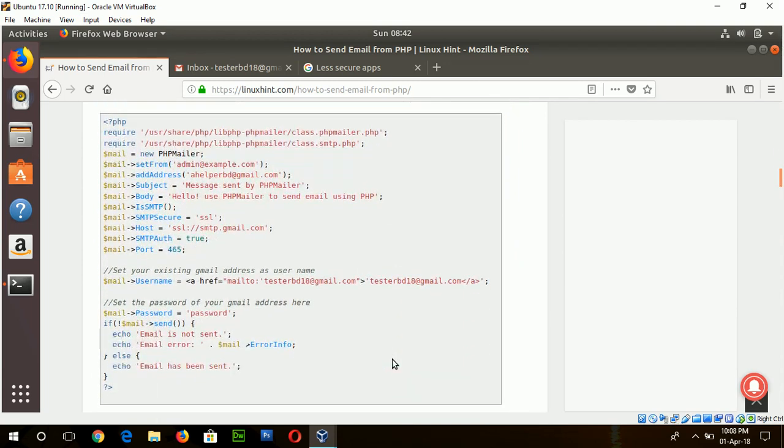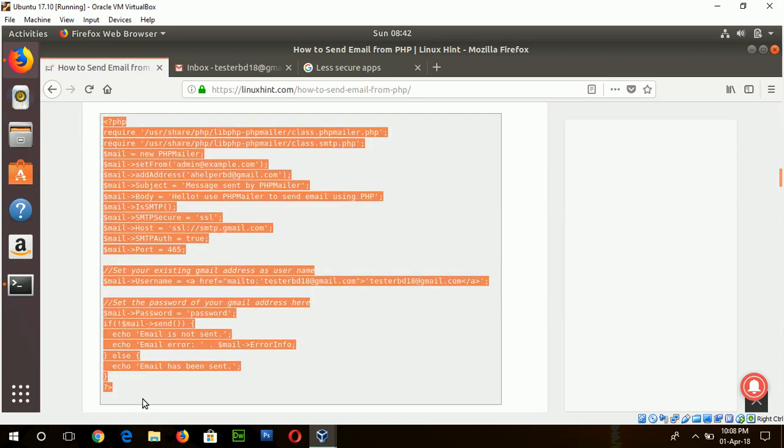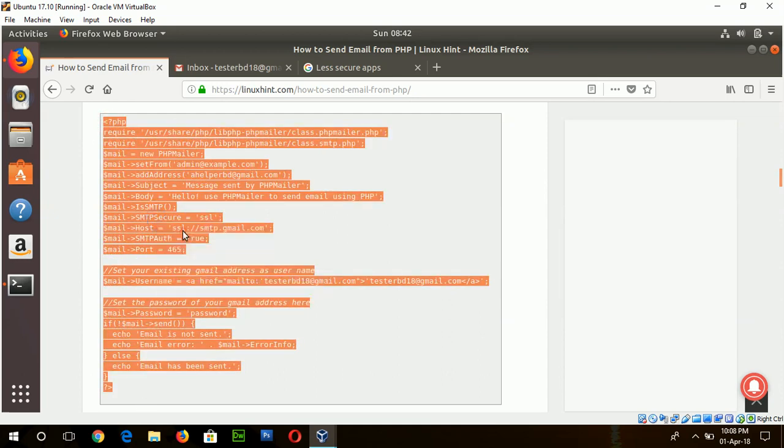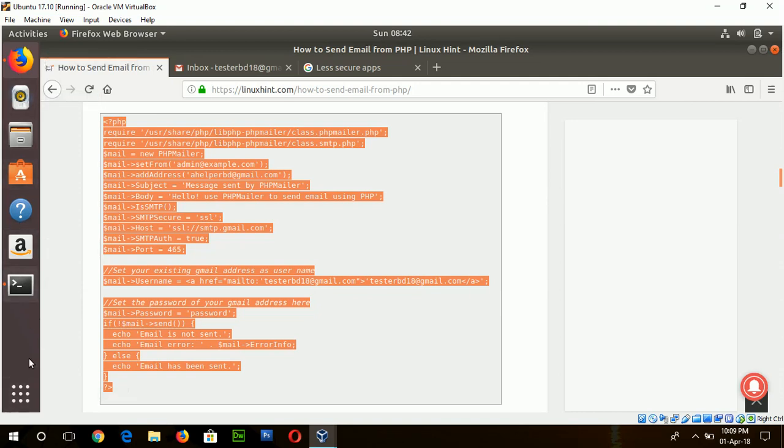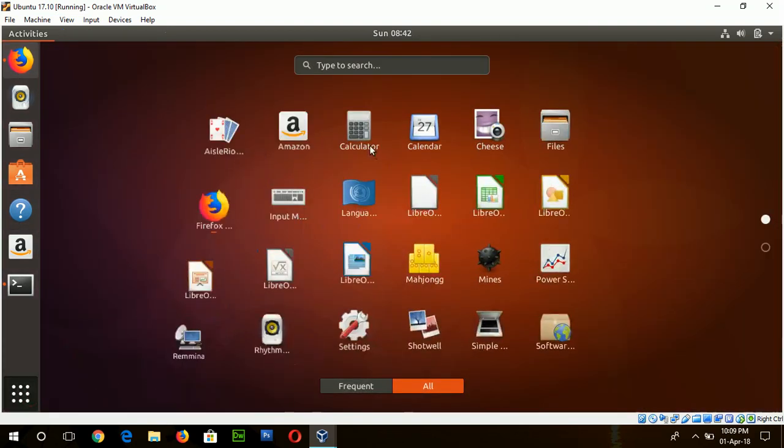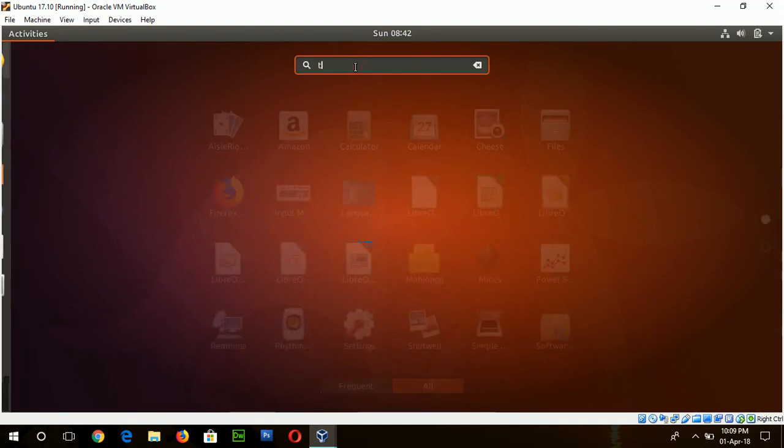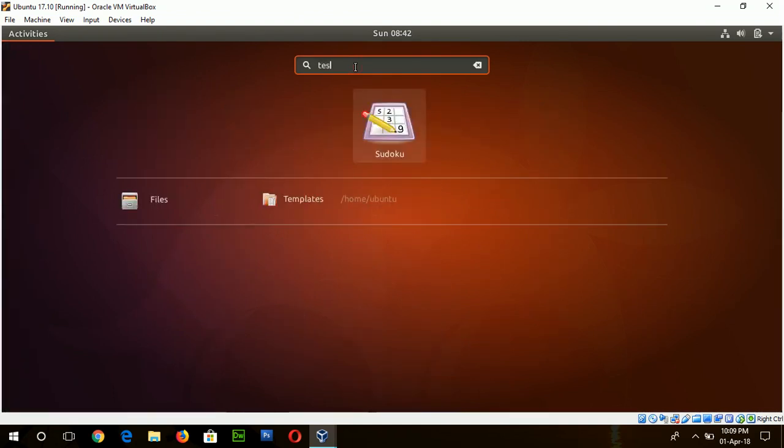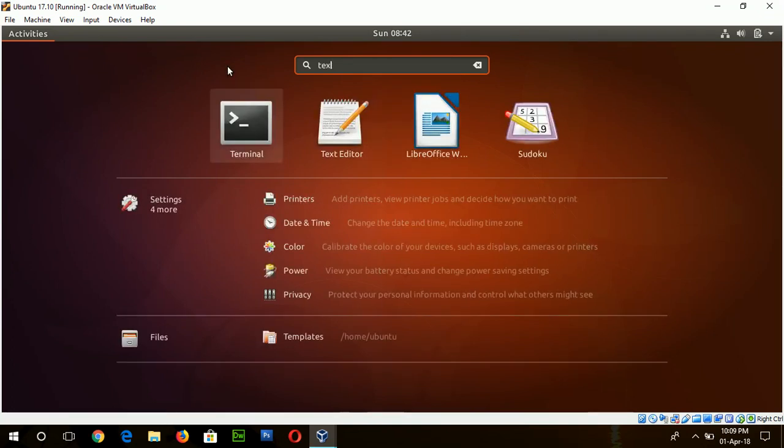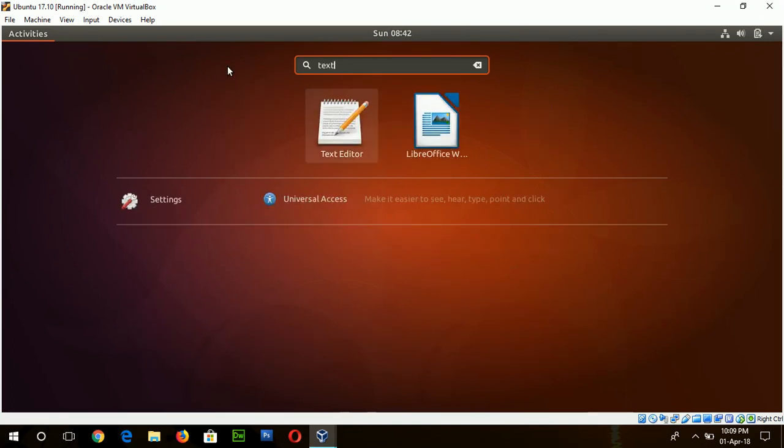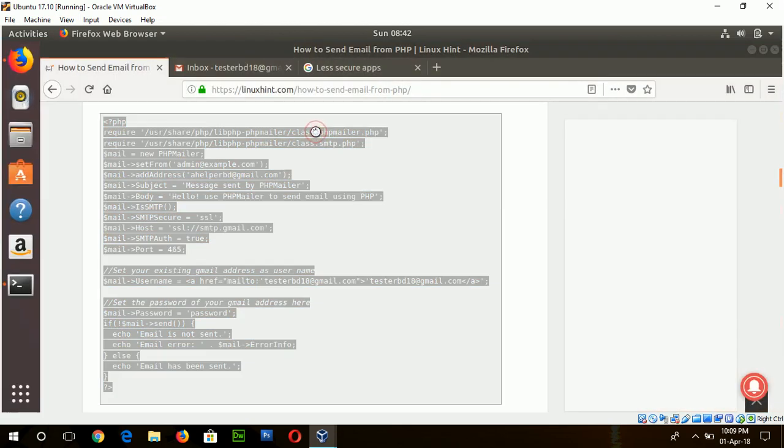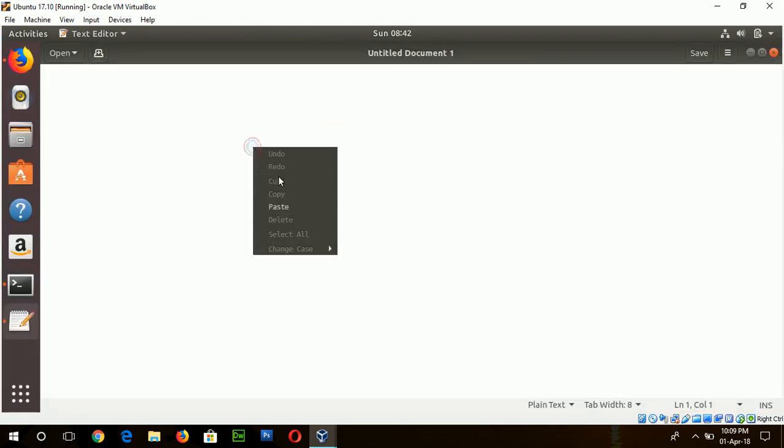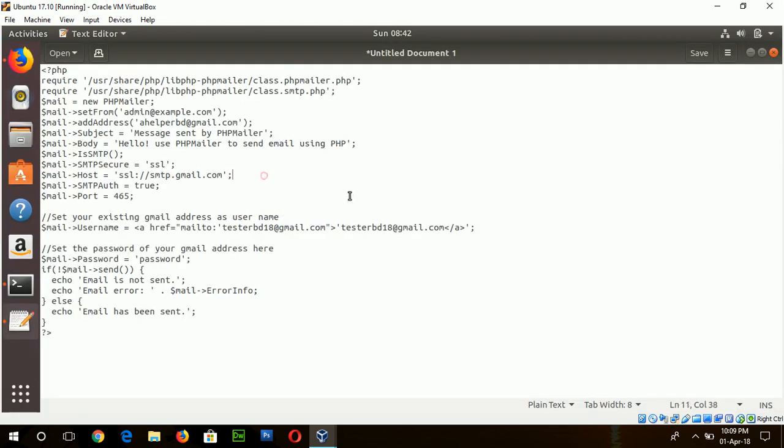This is the basic code to send the email. So I will copy this code and paste it in a text editor. You can use any editor. I am here using text editor.